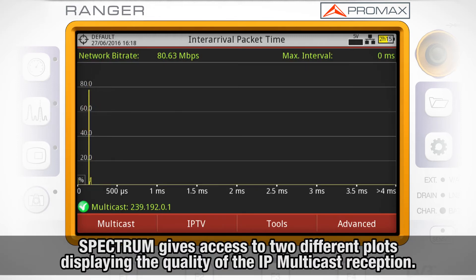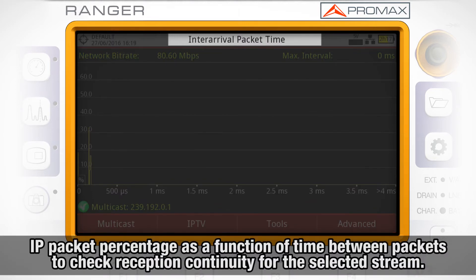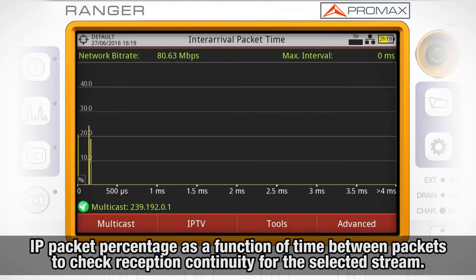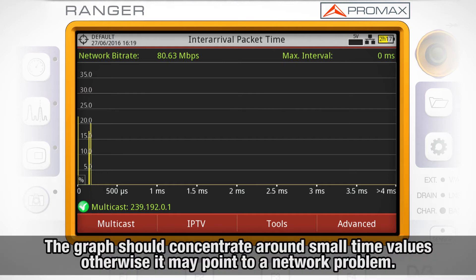The spectrum analyzer key will let us access two different plots displaying the quality for the IP multicast reception. Inter-arrival packet time shows the IP packet percentage as a function of time between packets. Its purpose is to check for reception packet continuity for the selected stream. Usually the graph should concentrate around small time values; spreading through the time axis may point to a network problem.